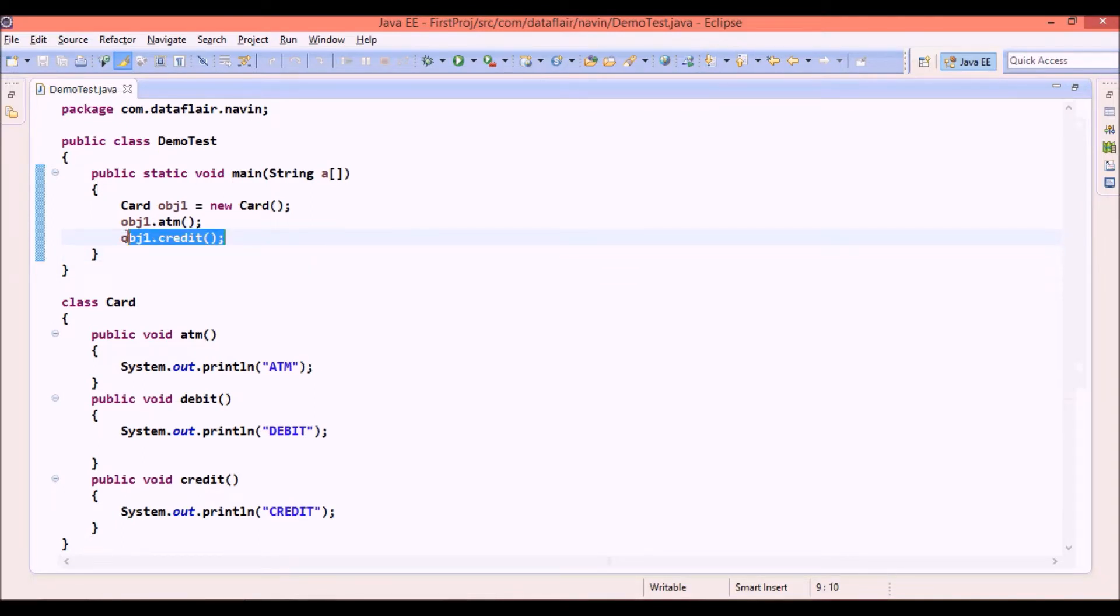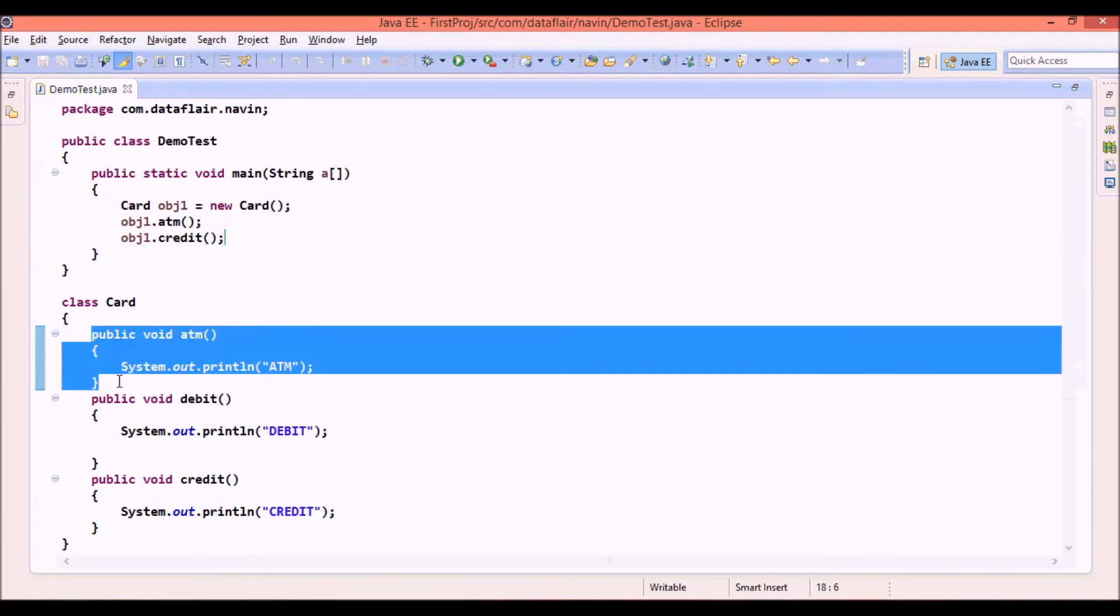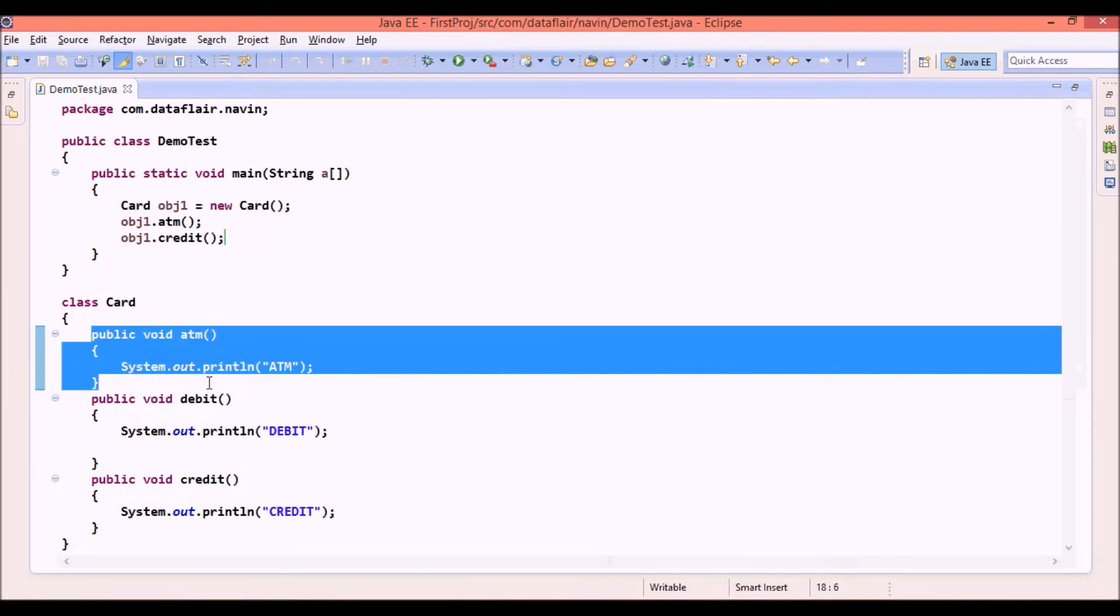So what's the solution? Now one of the solutions for this is you can write all these methods in different classes. You can write a class called as ATM class. You can write a class called as debit class. You can write a class called as credit class. And you can implement those methods there.